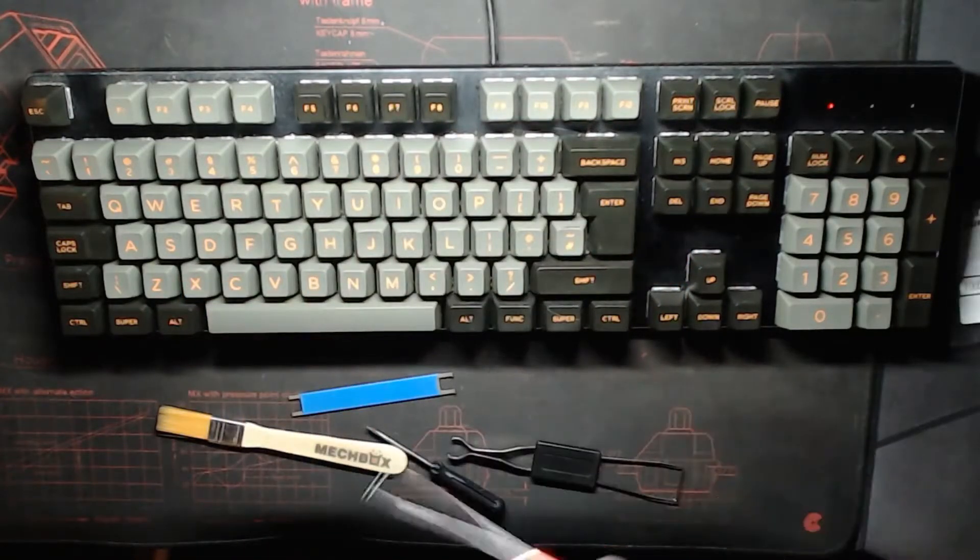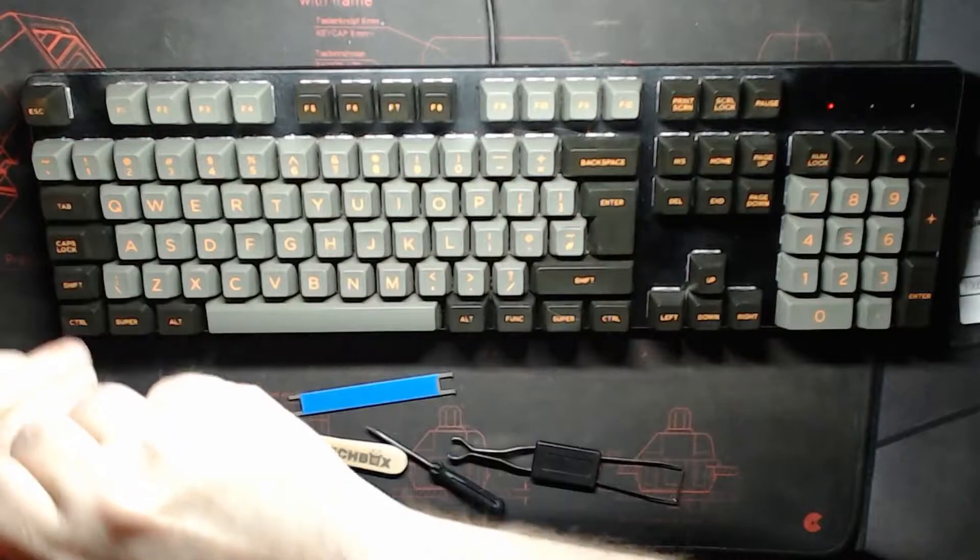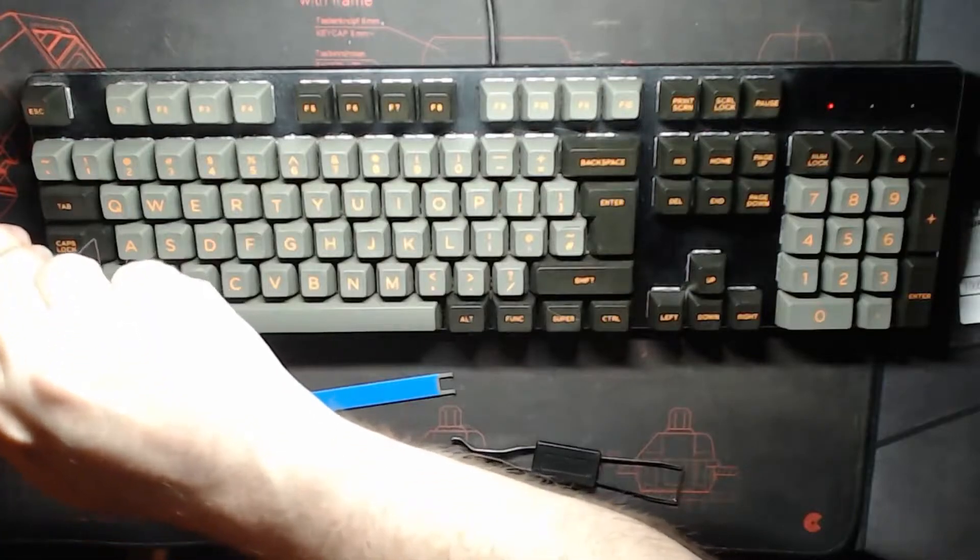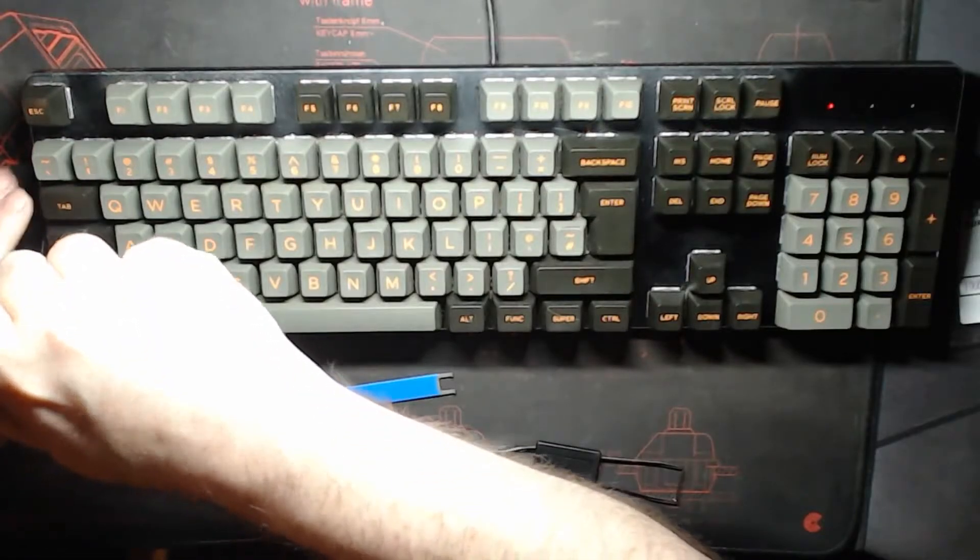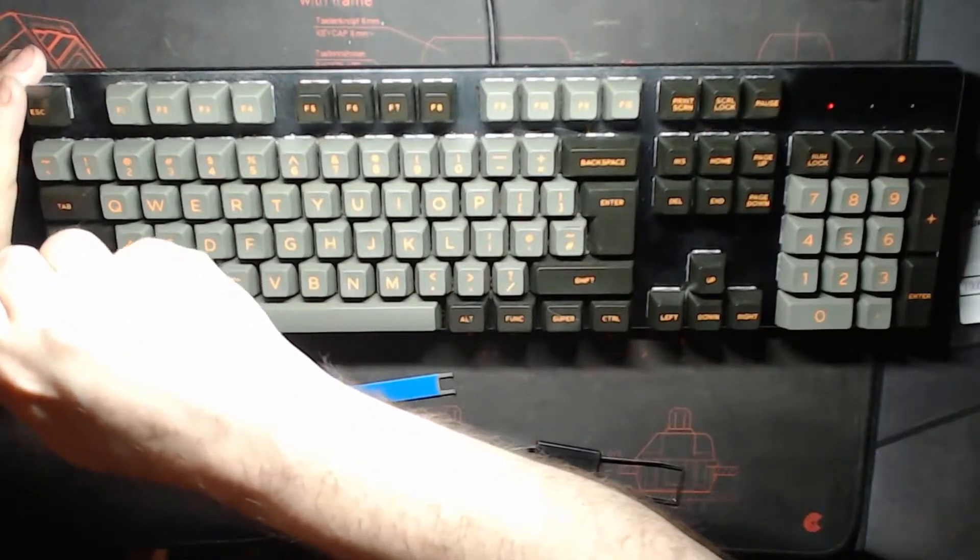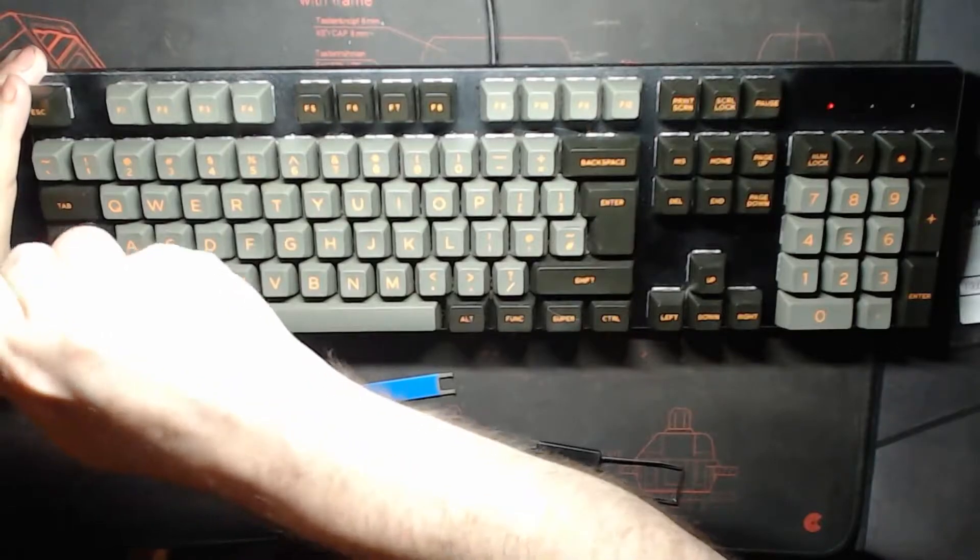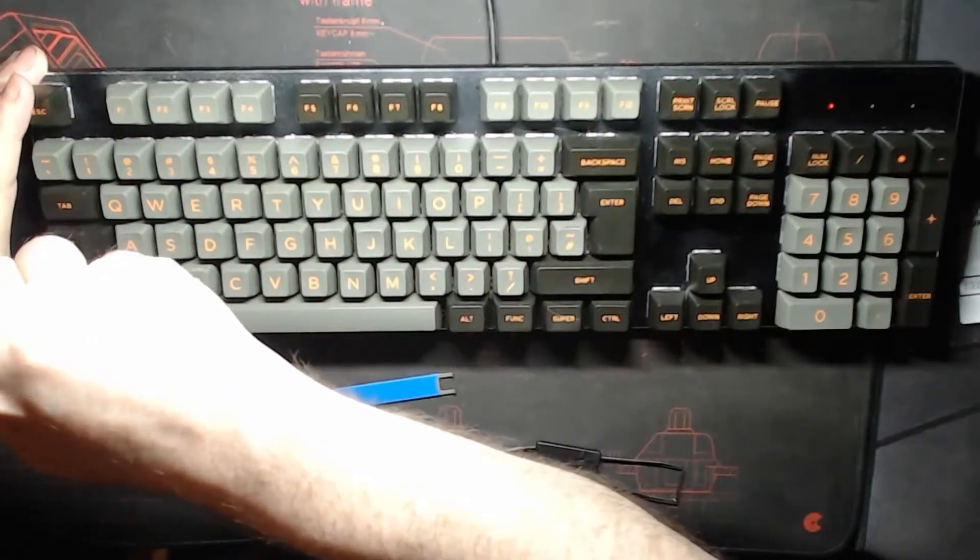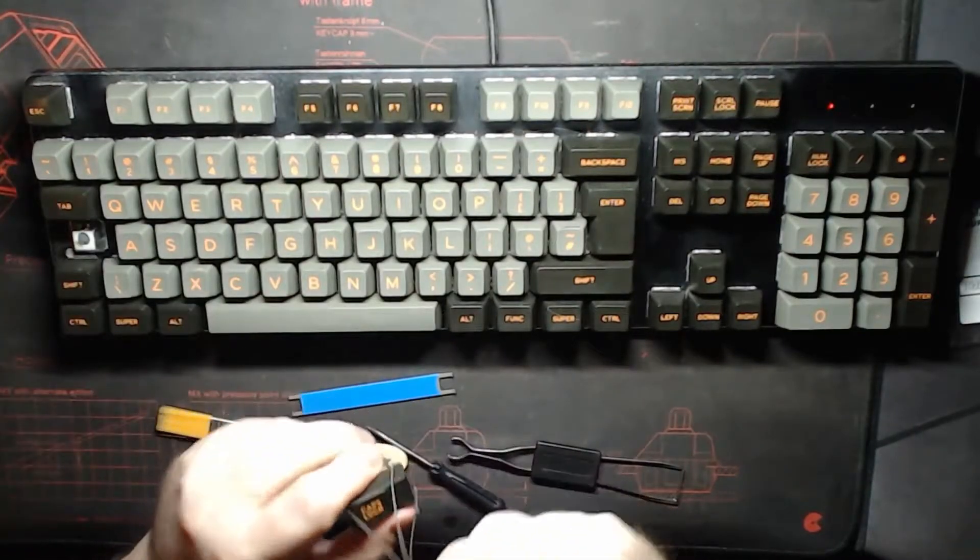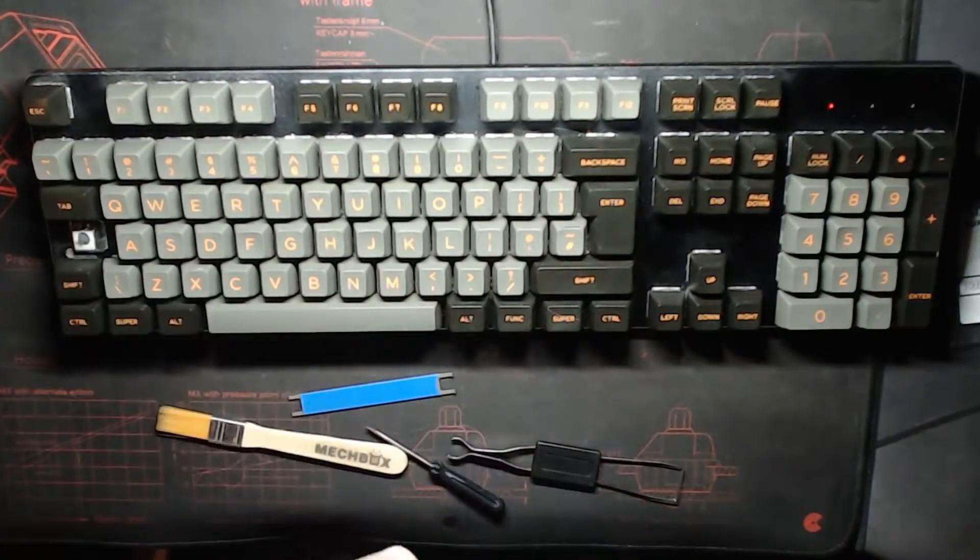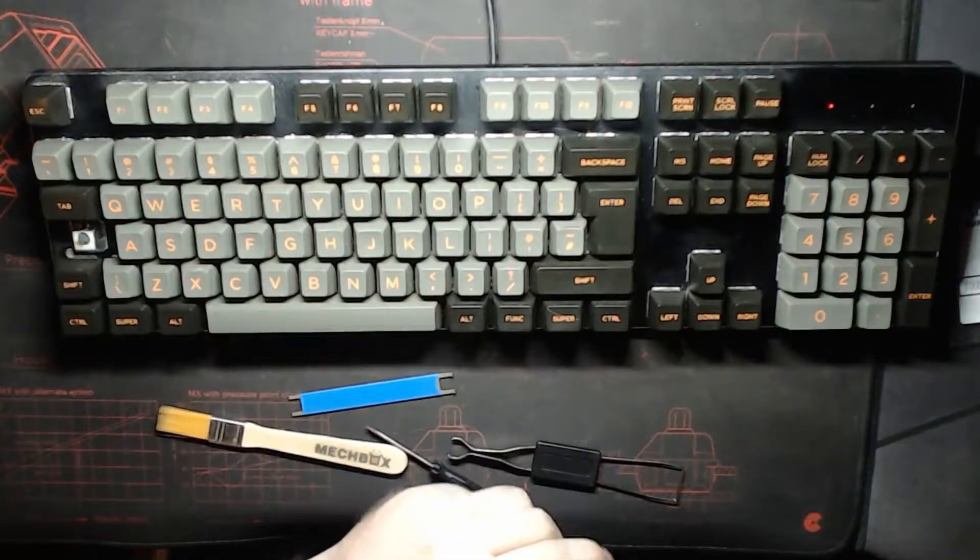First things first, grab the key cap puller and remove the key cap from the caps lock key. Just get that slotted over there, jiggle it gently and off it comes. There we go, there's the switch underneath.